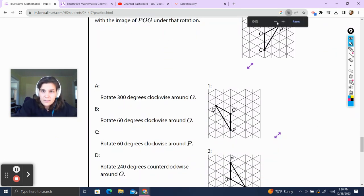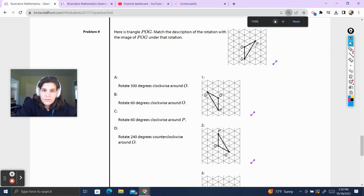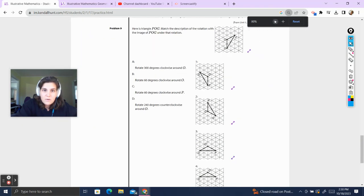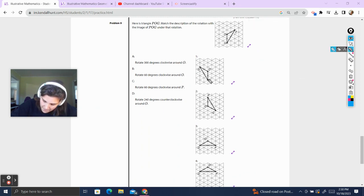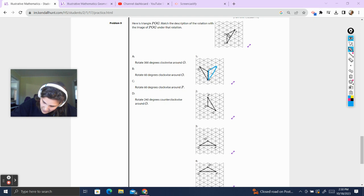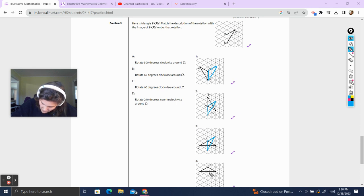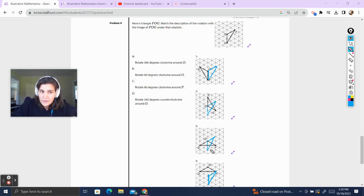Problem 9. Here's triangle POG. Match the description of the rotation with the image of POG under that rotation. We have to think about what's happening in each one — I'm going to draw triangle POG in each figure so I can see what's going on. Never forget the labeling step — label your vertices O, P, and G because when we're rotating, things move and we've got to know what's what.